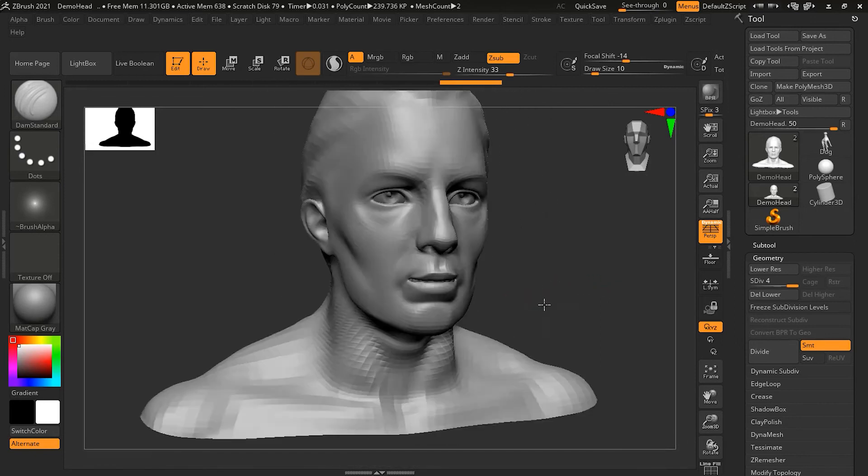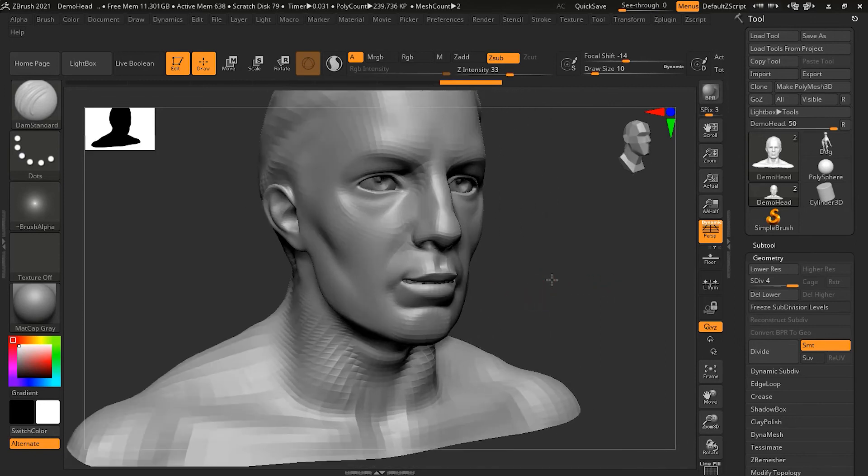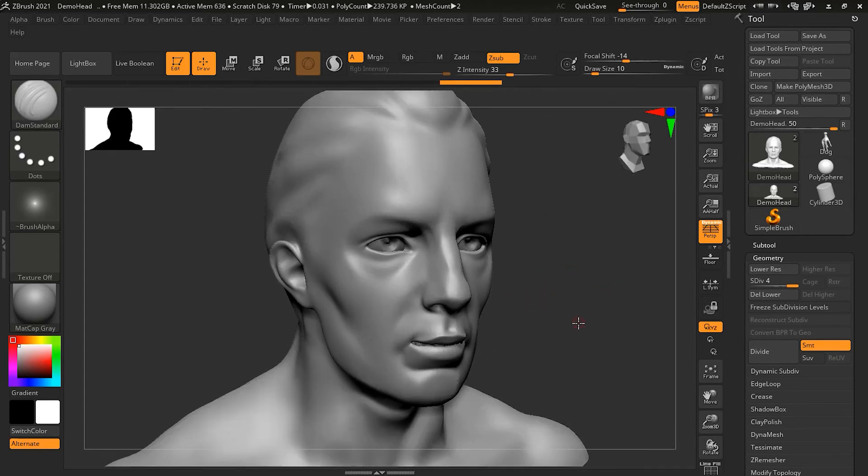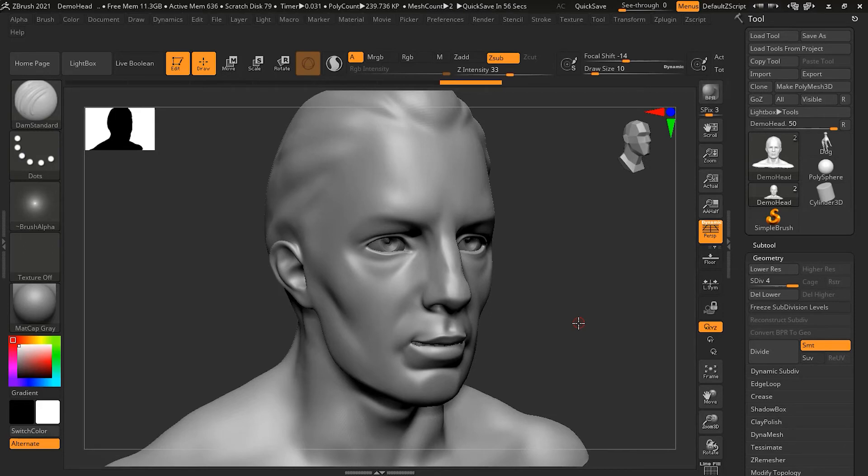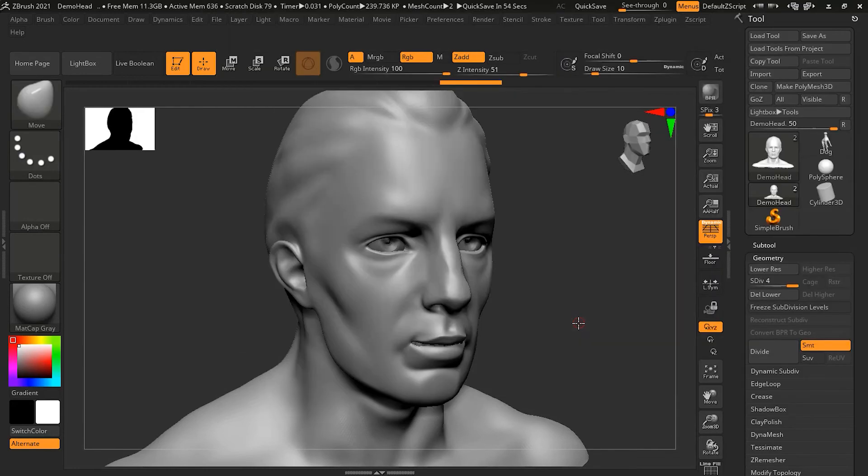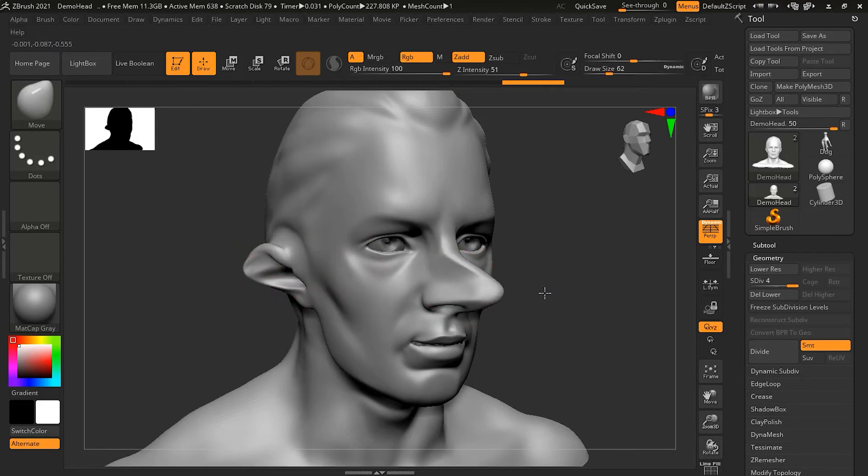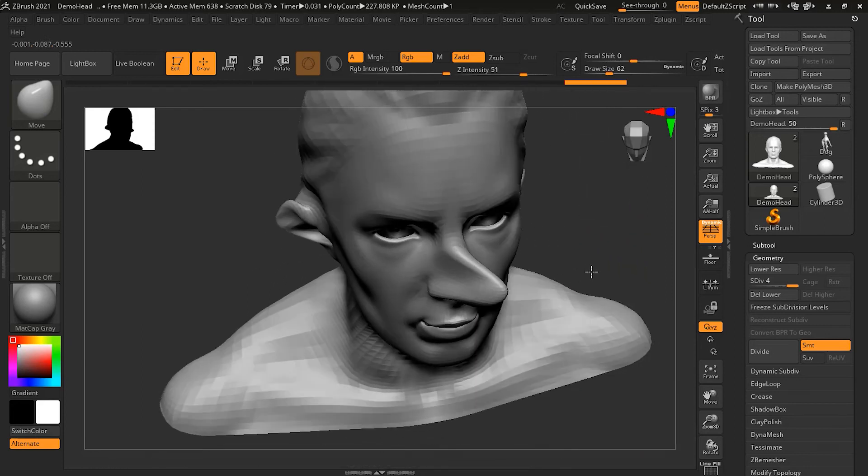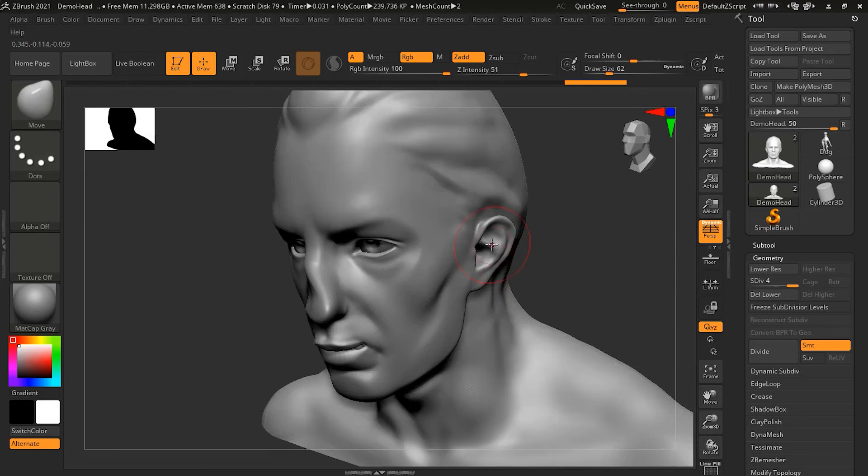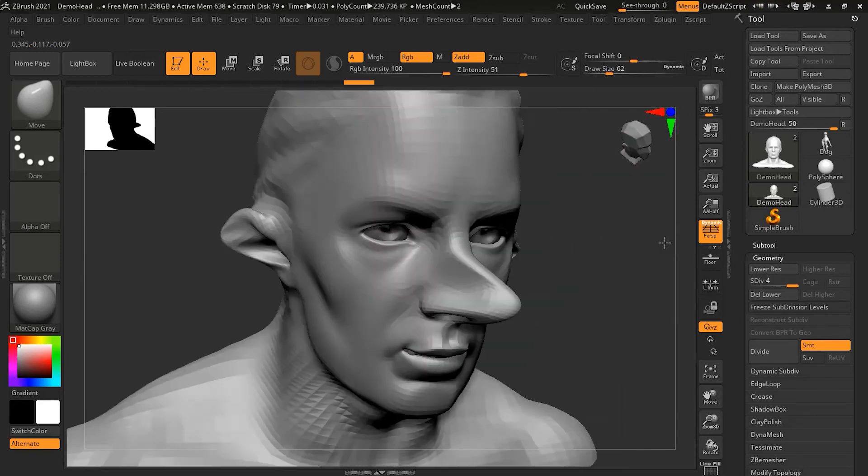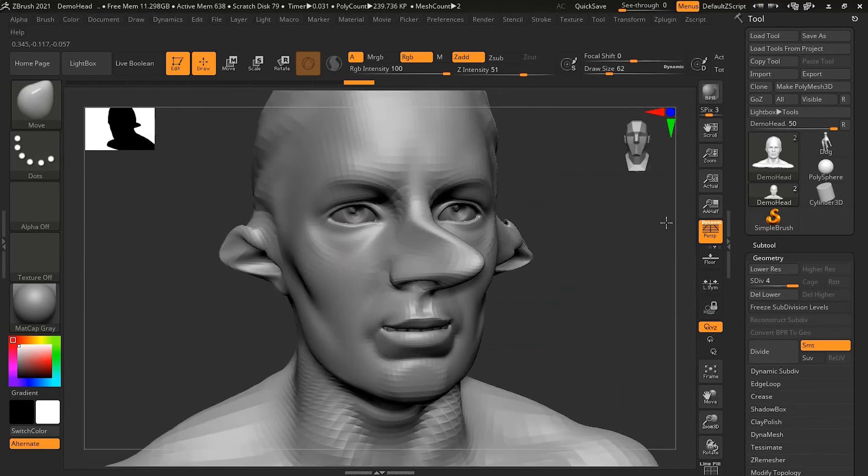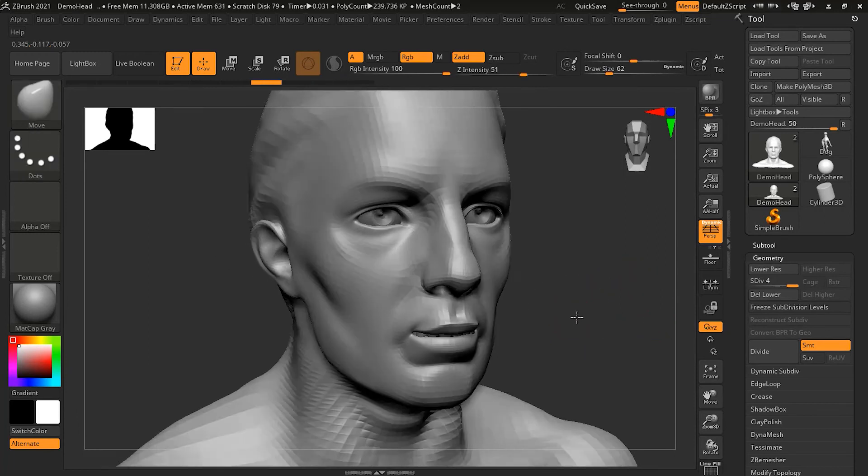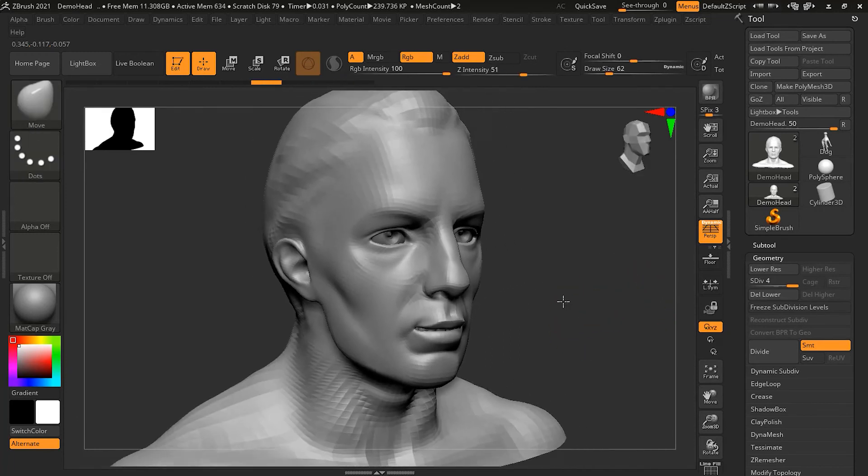Another special case that we already looked at a little bit in previous lessons is the Move brush. Let's move to the Move brush - BMV is the shortcut. Now as I move with this tool, you can see that it is moving the object or parts in a direction relative to the camera angle, not related to the object direction itself.